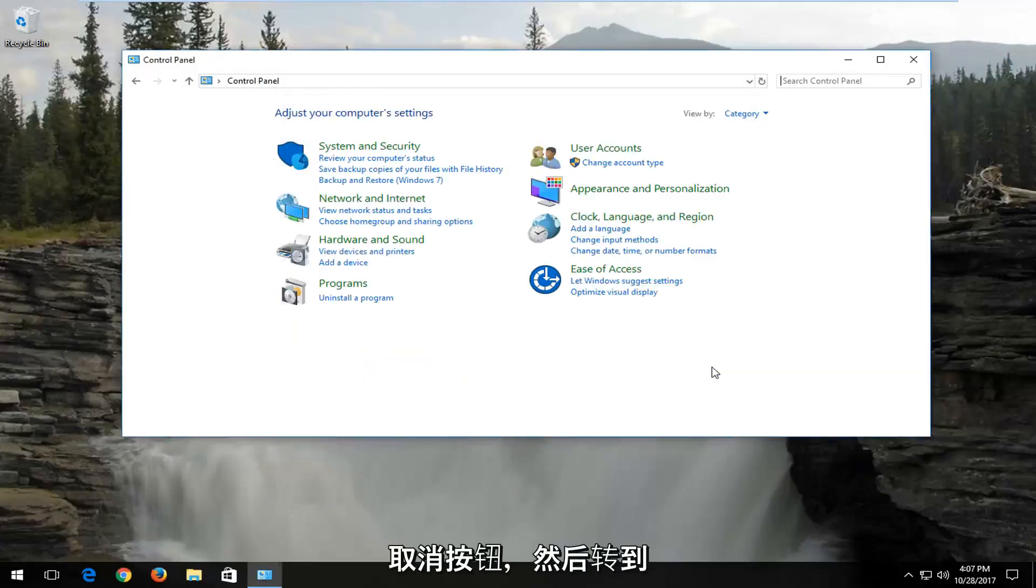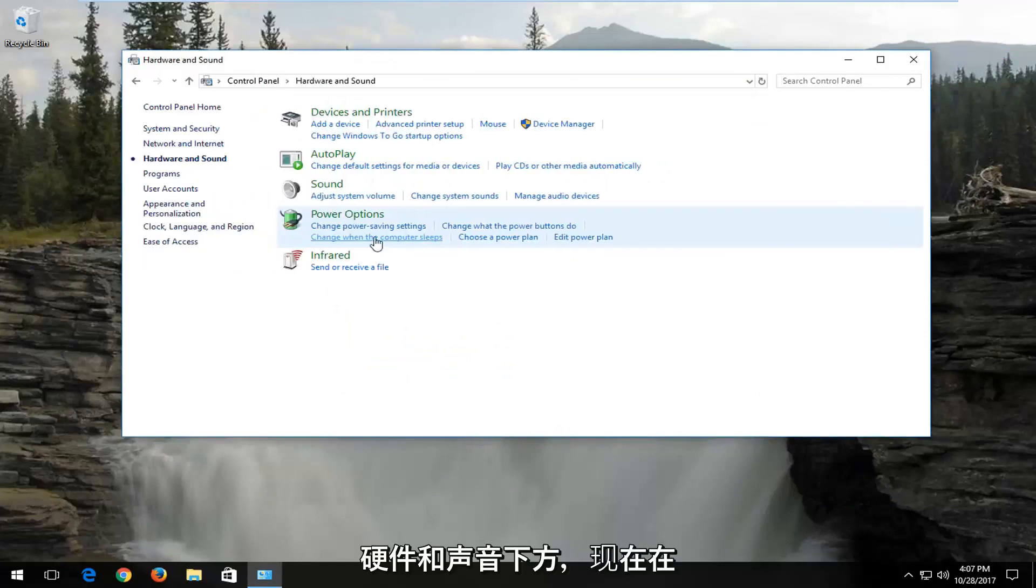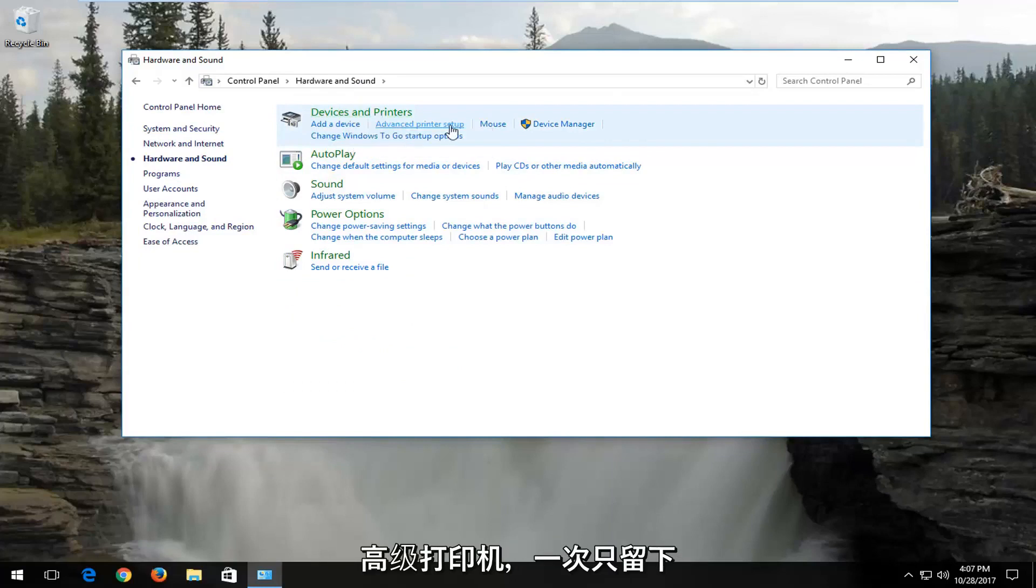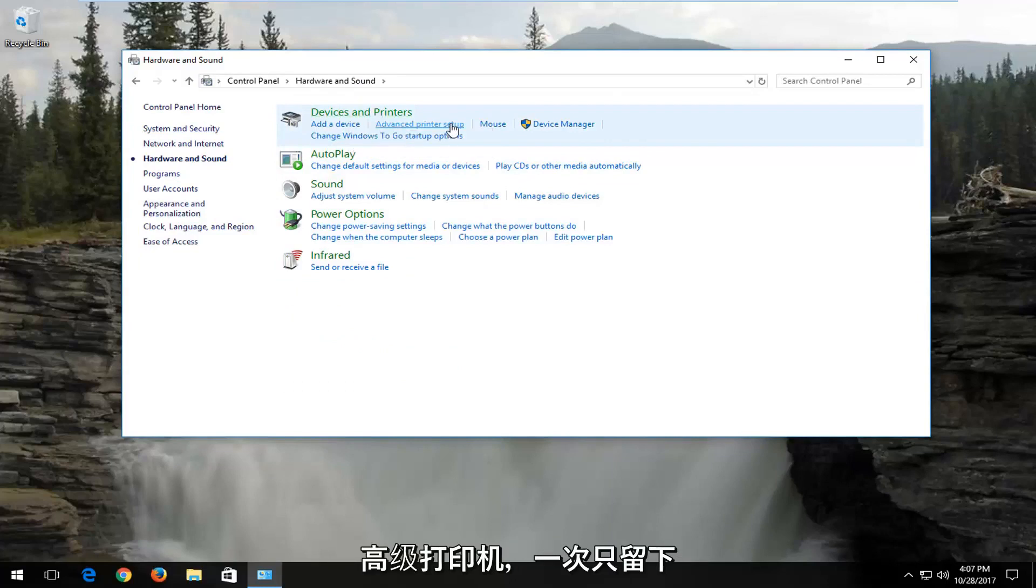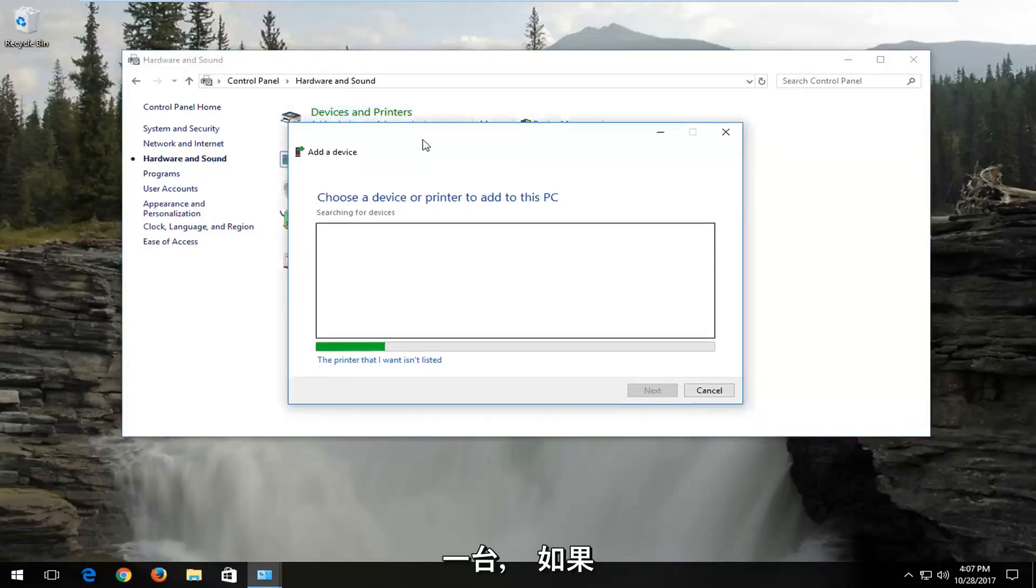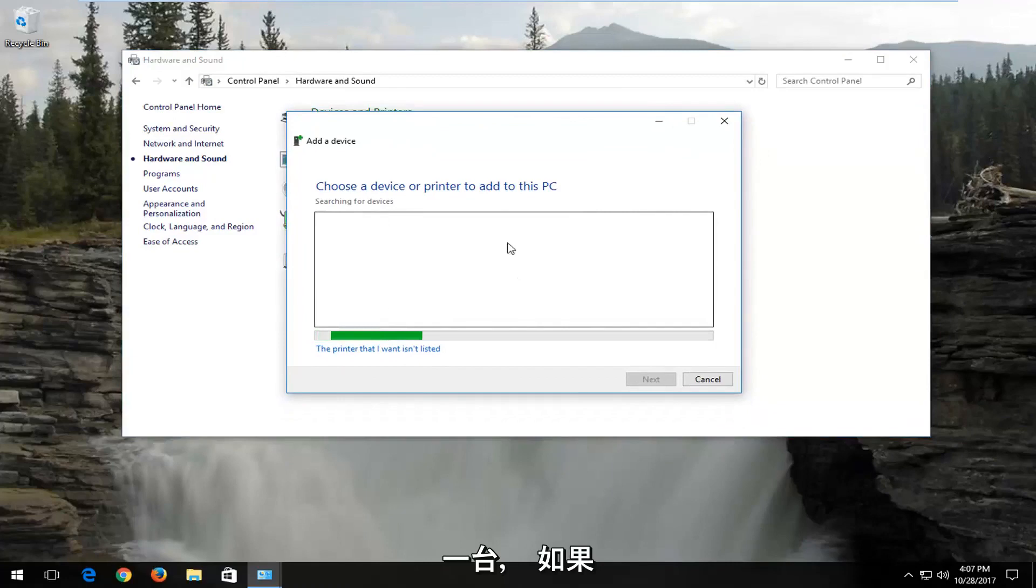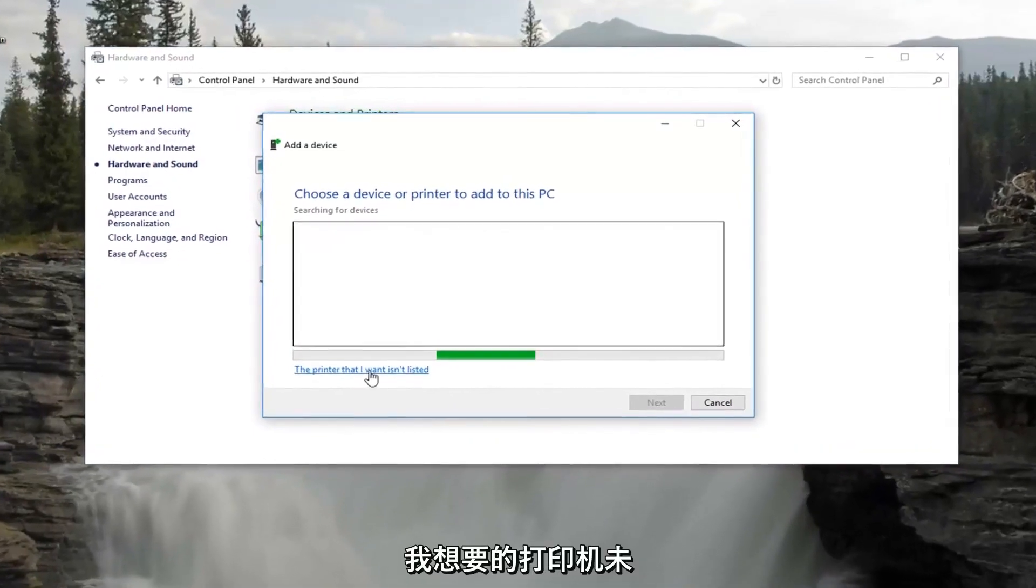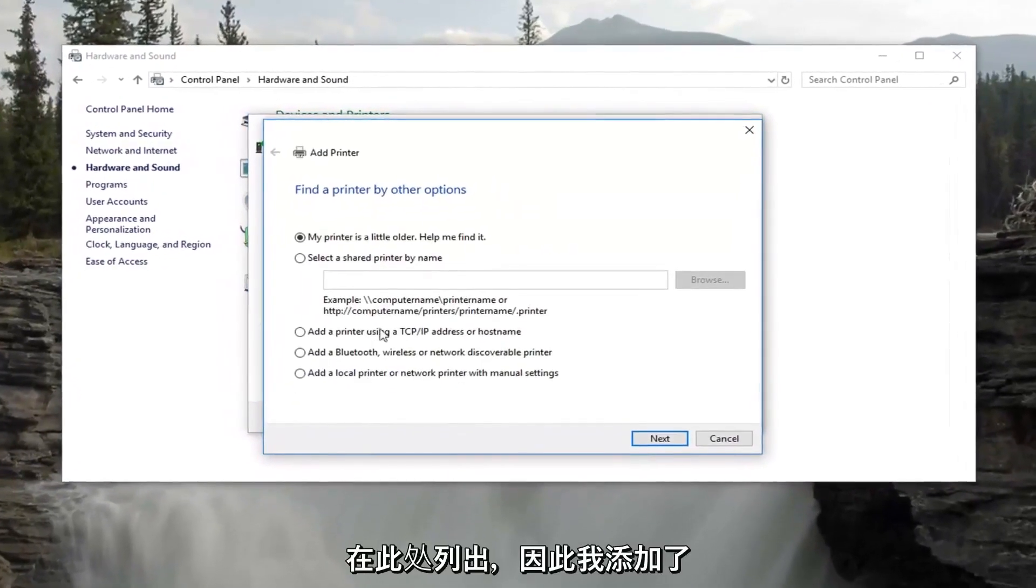You can click on the cancel button and then go underneath Hardware and Sound. Now underneath Devices and Printers, left click on Advanced printer setup just one time. If the printer you want is not listed here, just left click on The printer that I want isn't listed right down here.